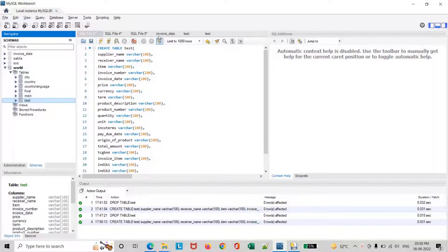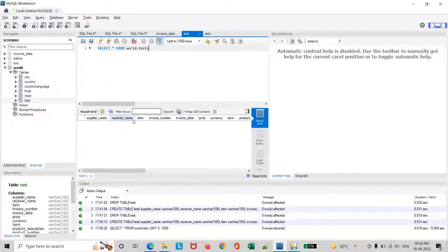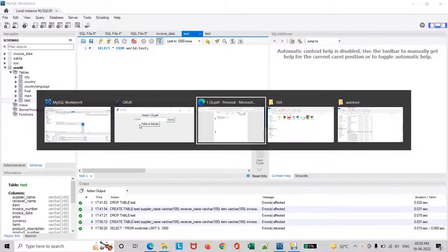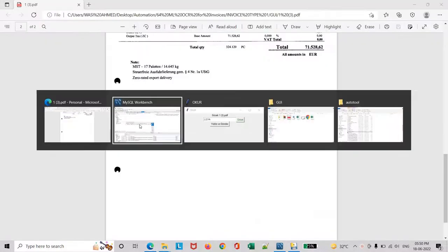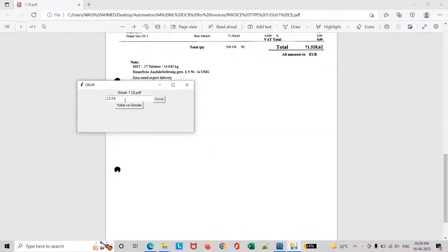We can see right now the table has been created and it's empty right now with the headers. Now we will start the tool by pressing the button.